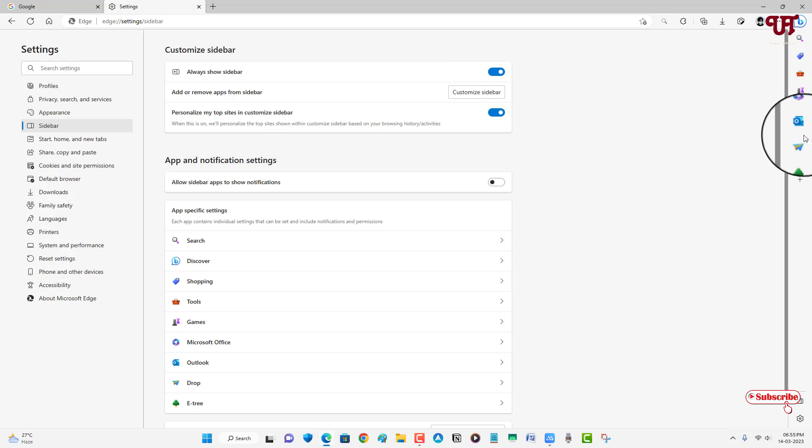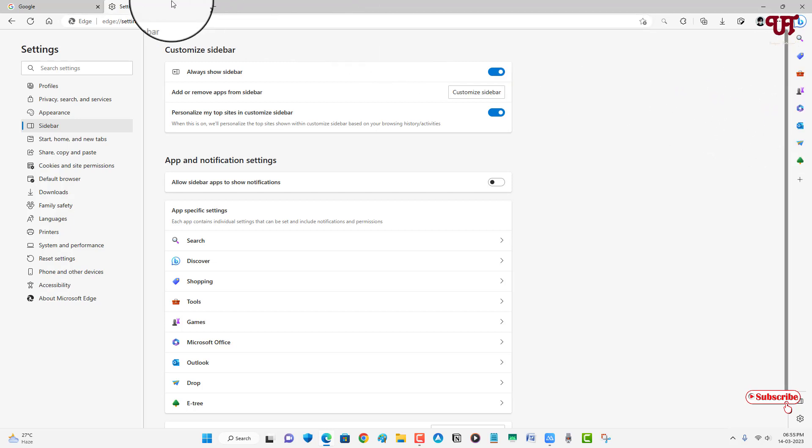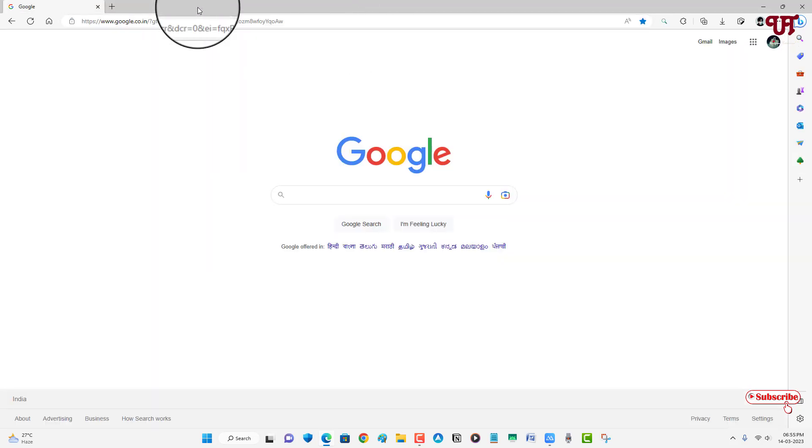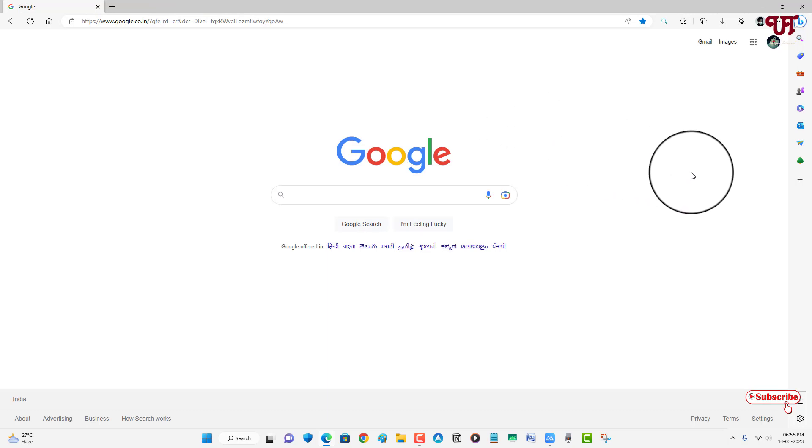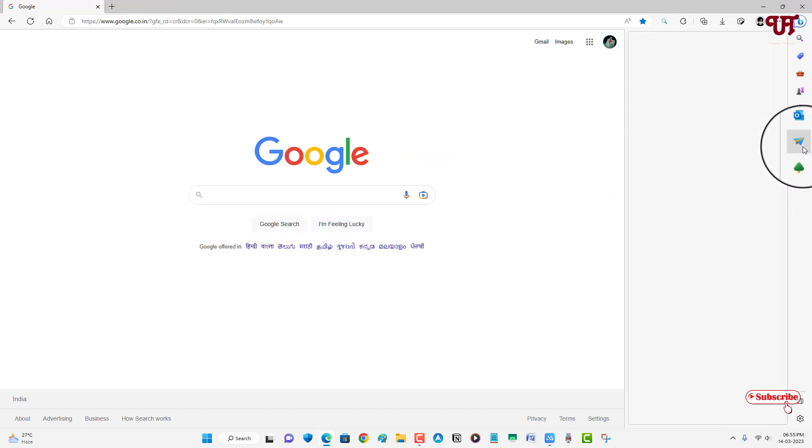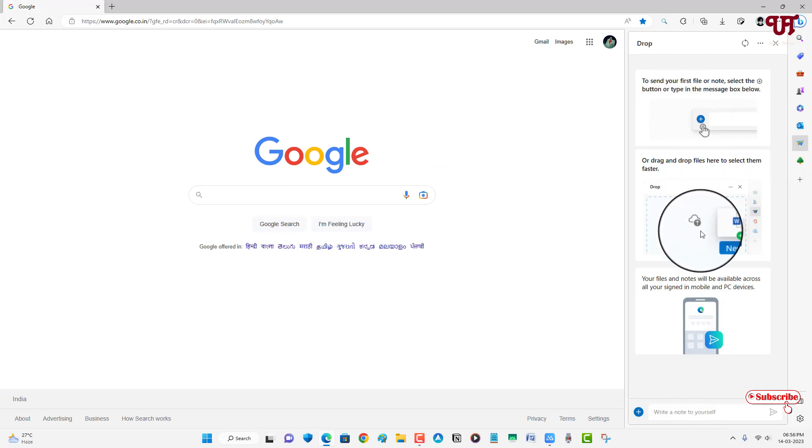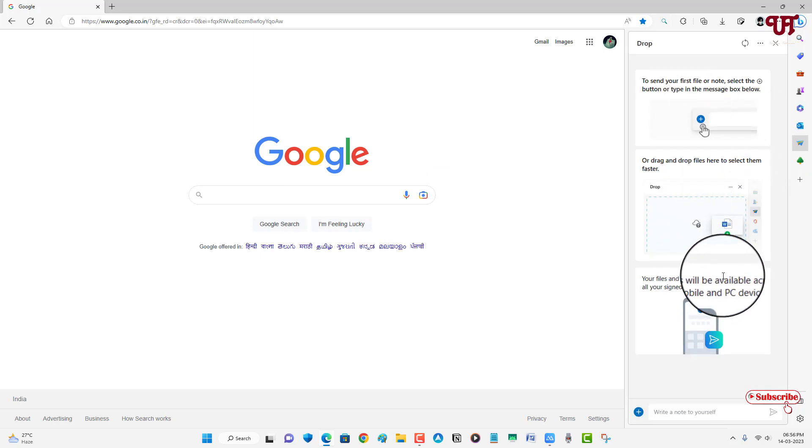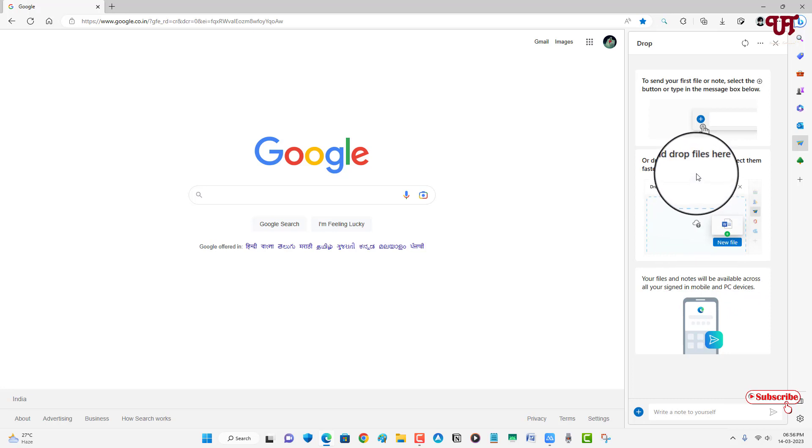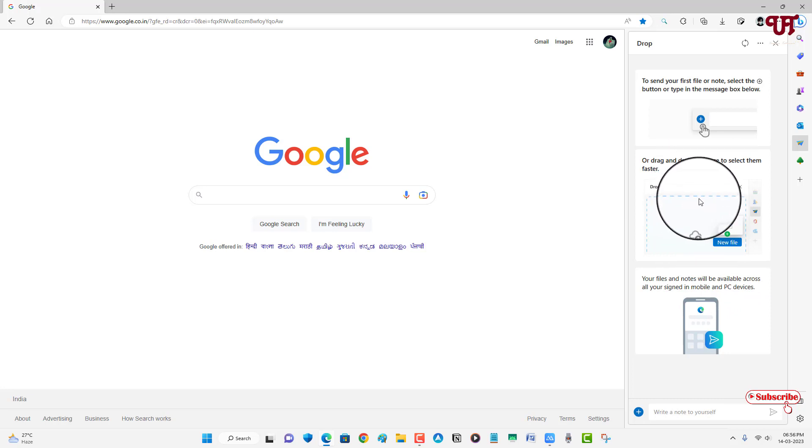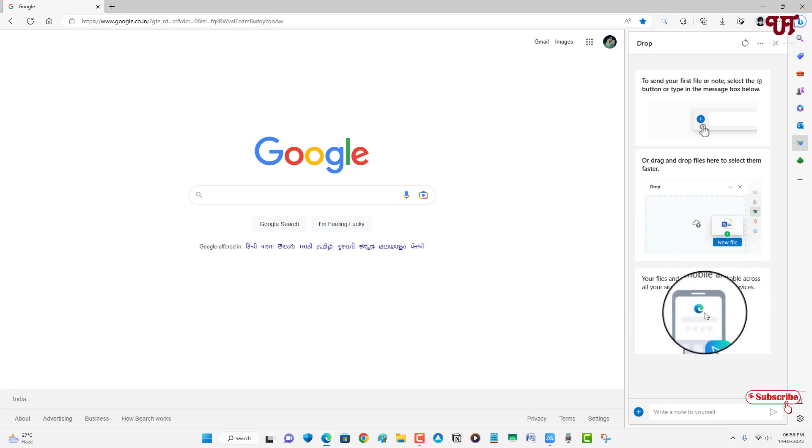So you can see a sidebar right now. You can close this tab. Now here you can see one icon named as Drop. Just click on it and now you will see some instruction here what you can do using this.